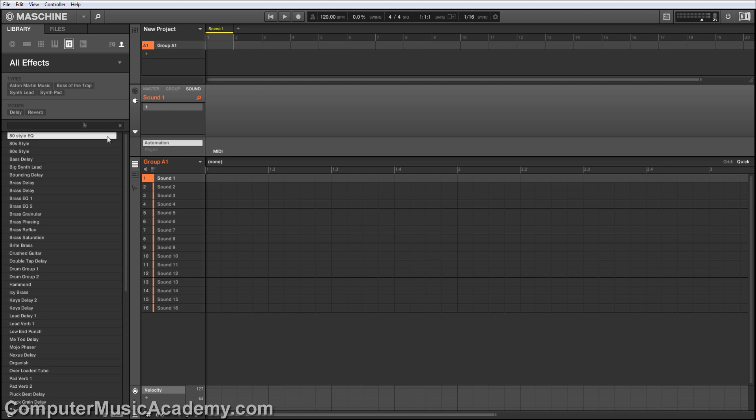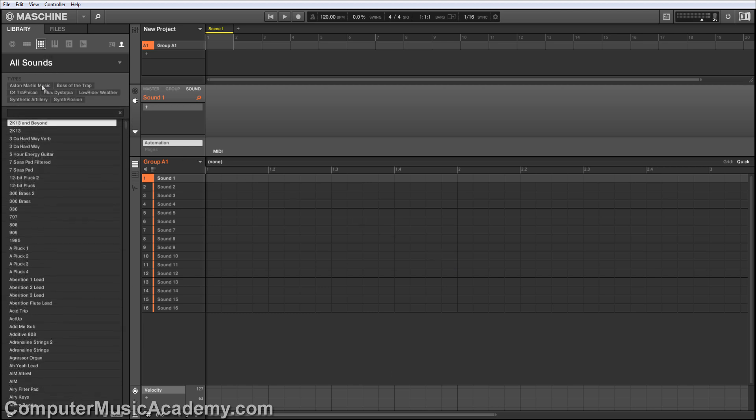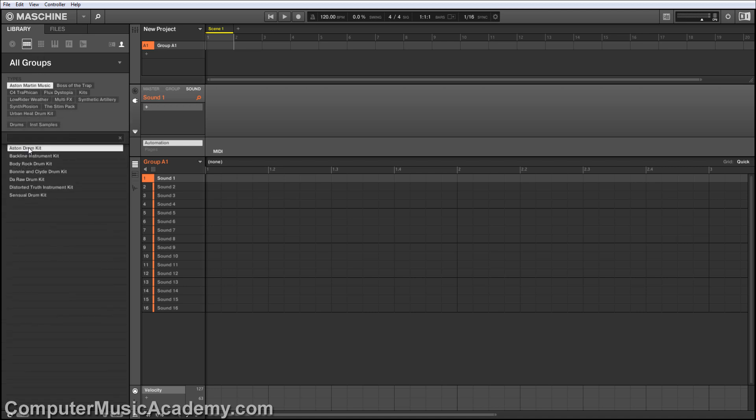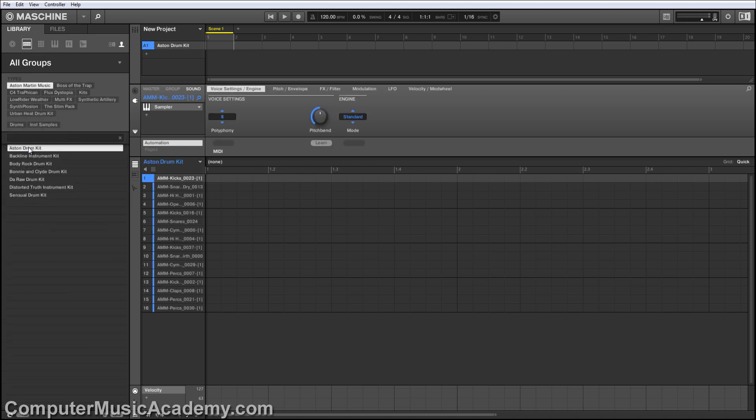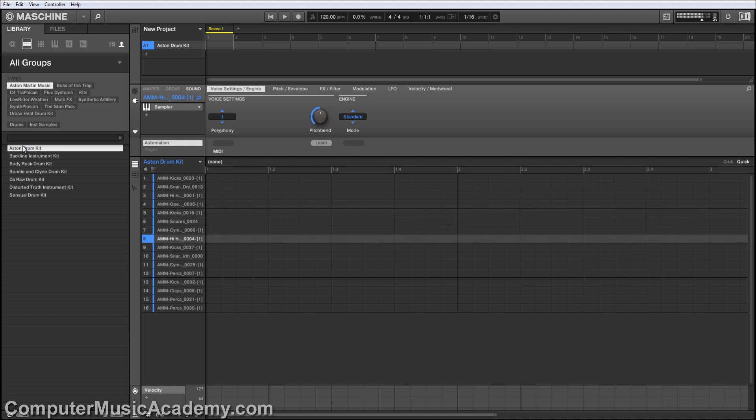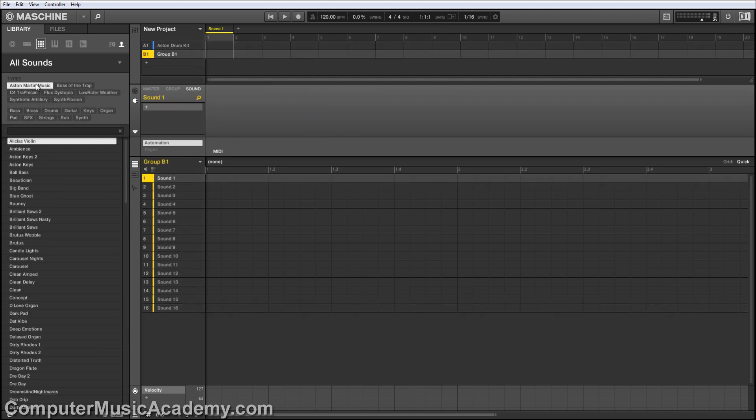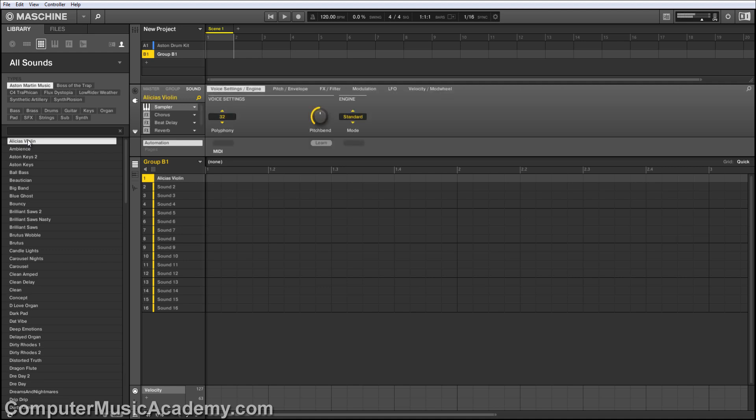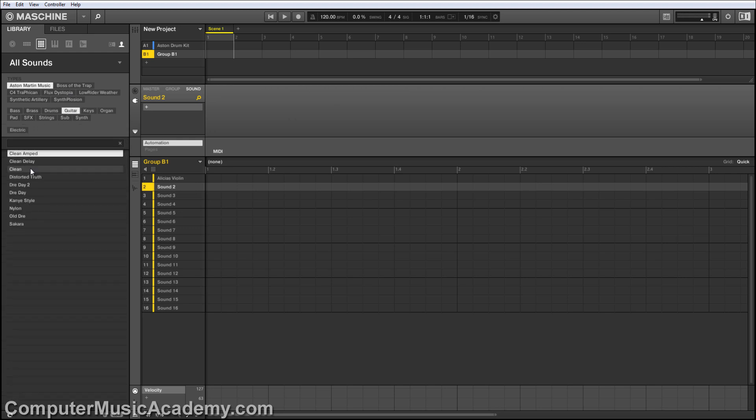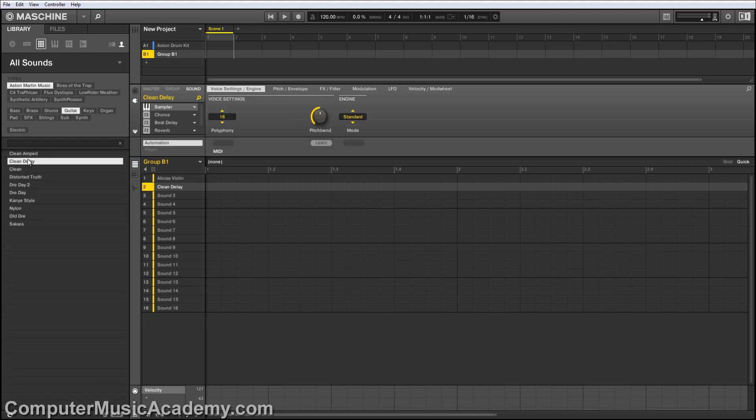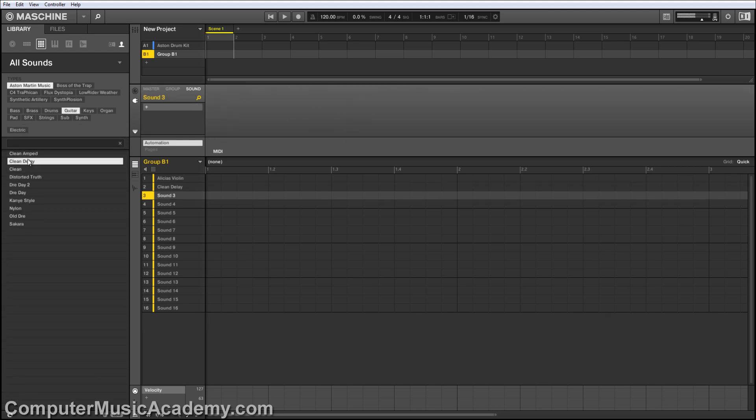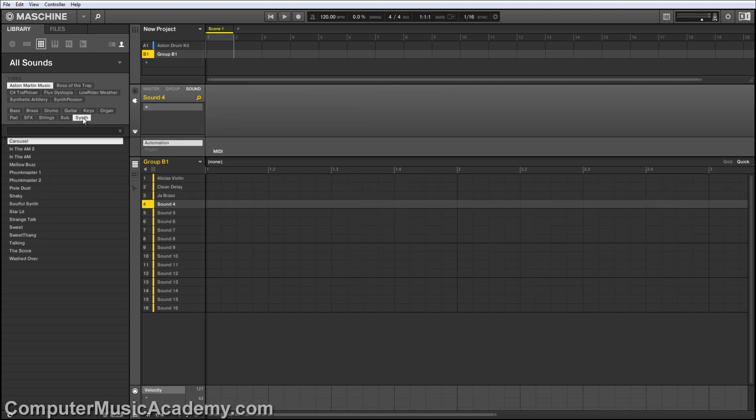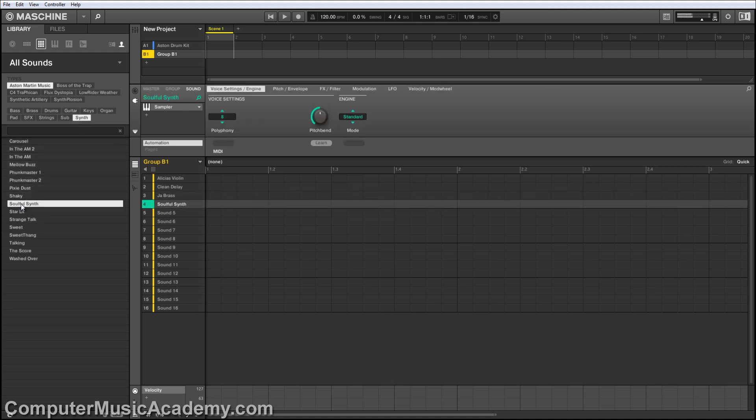Once that's done, we actually see that it showed up in Effects, it's in Sounds, and in Groups. So let's click Aston Martin Music, load the kit. Sounds good. Let's go to another group. Let's go to Sounds, and let's add a couple of these. Now we have all of the sounds imported, and we can use them for our projects.